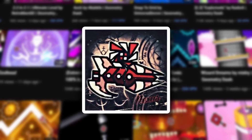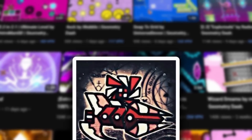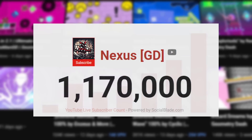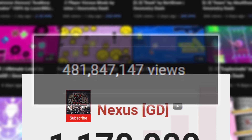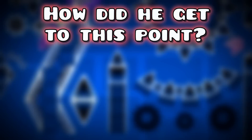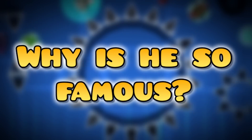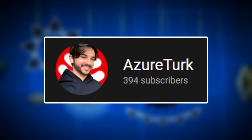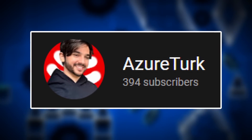NexusGD is one of the biggest Geometry Dash YouTubers of all time, with over 1.16 million subscribers and an astounding 470 million channel views. But how did he get to this point? Where did it all begin and how has he gotten as big as he is today? Well stay tuned because in this video I am going to be answering all these questions and more.